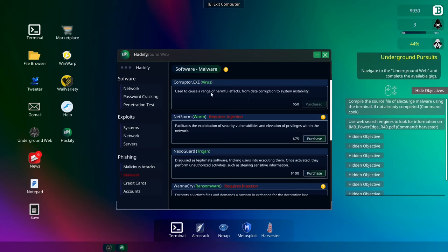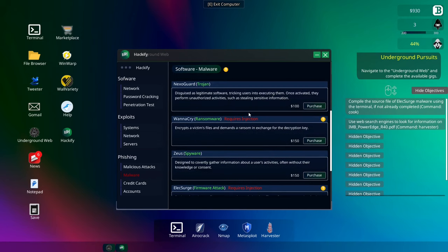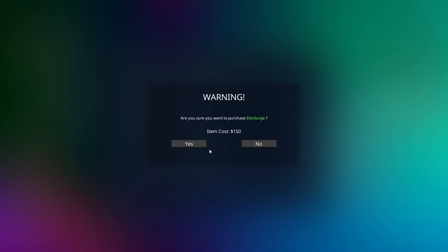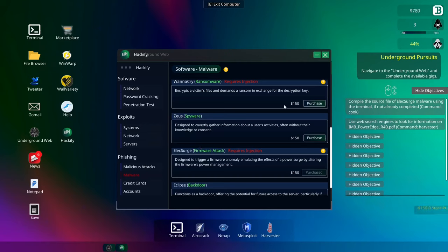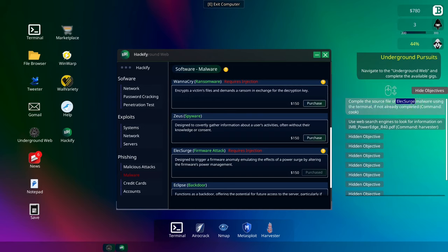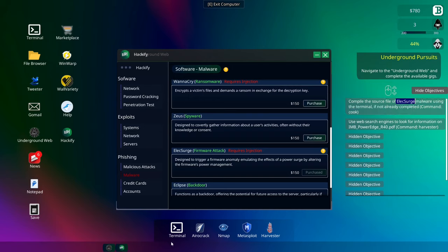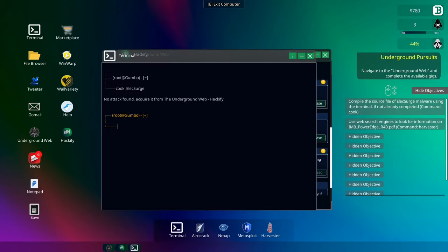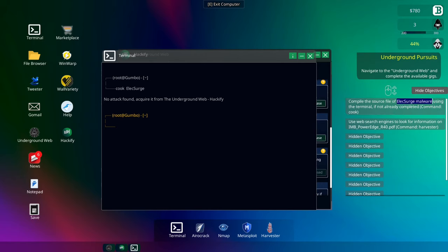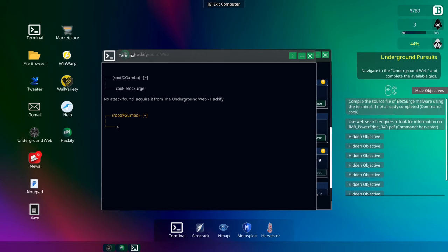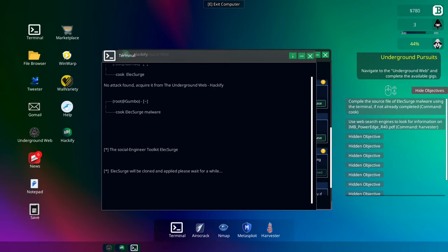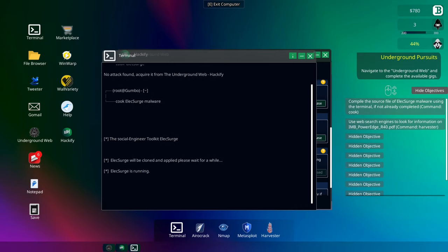So we've got the Cructor. That's the one we got. We are looking for LX Surge. Designed to trigger a firmware anomaly emulating effects of the power surge by altering the firmware's power management. $150. Okay, so what we'll have to do now is cook this. Anything you buy, it's just called LX Surge. We have to cook. So don't forget that. People forget quite easily. If we go cook, and then we go Control-V. There we go. No attack found. Oh no.